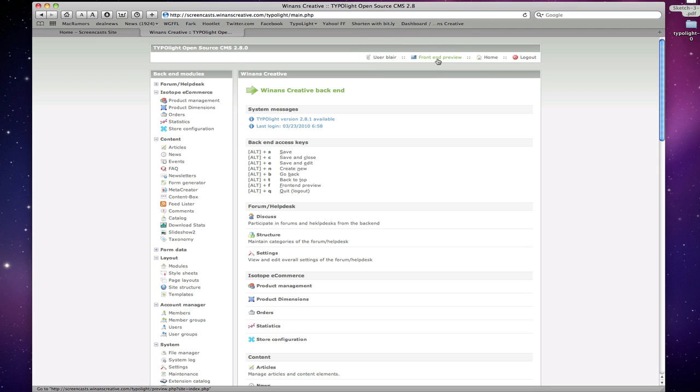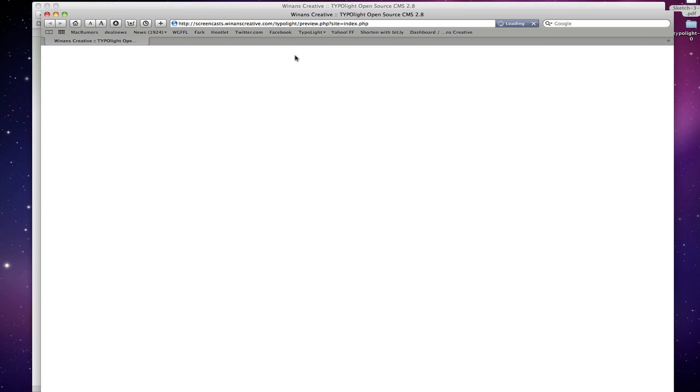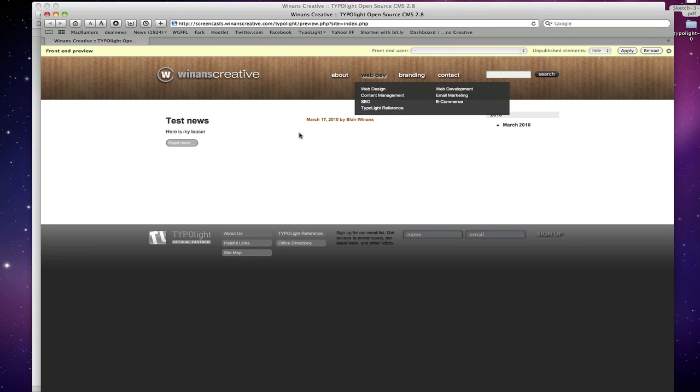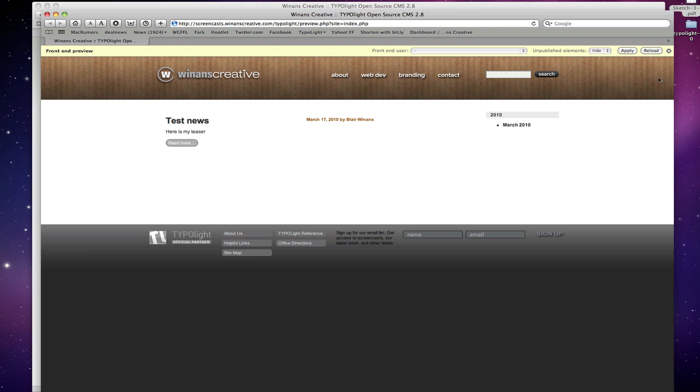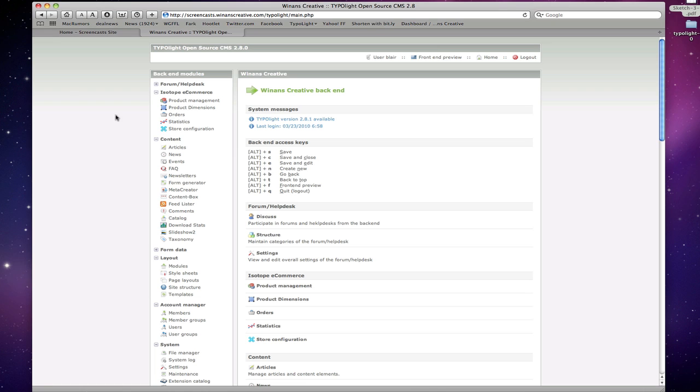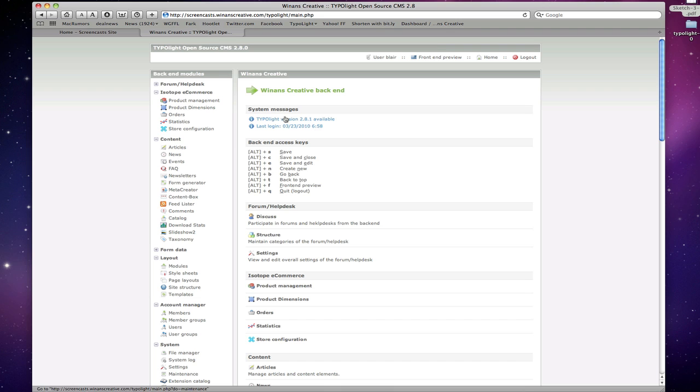We have this front end preview button that can be used anywhere on the site. Essentially it's going to give you a front end look at the website and you can choose to hide and show unpublished elements here before they go live. You have a little home button that takes you back to this main screen and you have a logout button. Pretty straightforward.